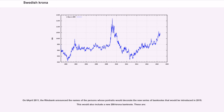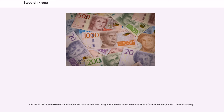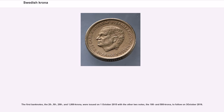On 6 April 2011, the Riksbank announced the names of the persons whose portraits would decorate the new series of banknotes to be introduced in 2015, which would also include a new 200 krona banknote. On 24 April 2012, the Riksbank announced the base for the new designs of the banknotes, based on Göran Österlund's entry titled Cultural Journey. The first banknotes — the 20, 50, 200, and 1,000 krona — were issued on October 1, 2015, with the other two notes, the 100 and 500 krona, to follow on 3 October 2016.